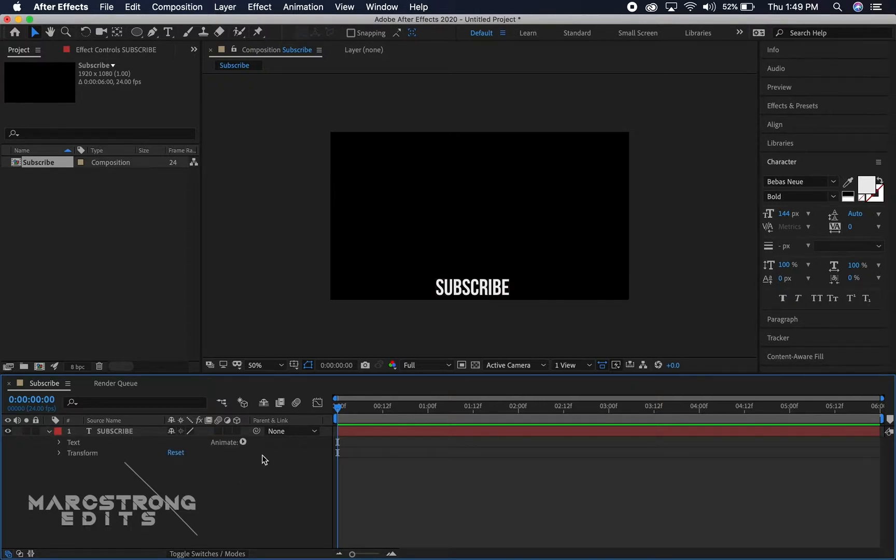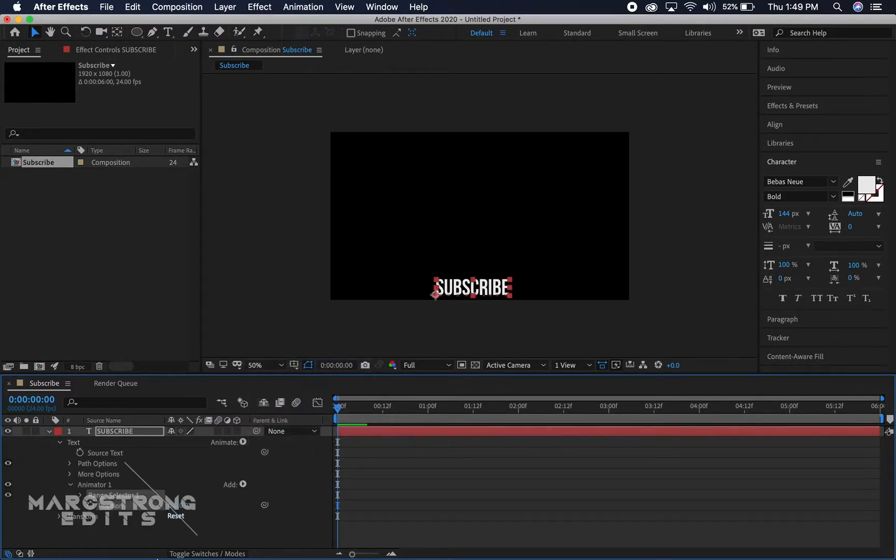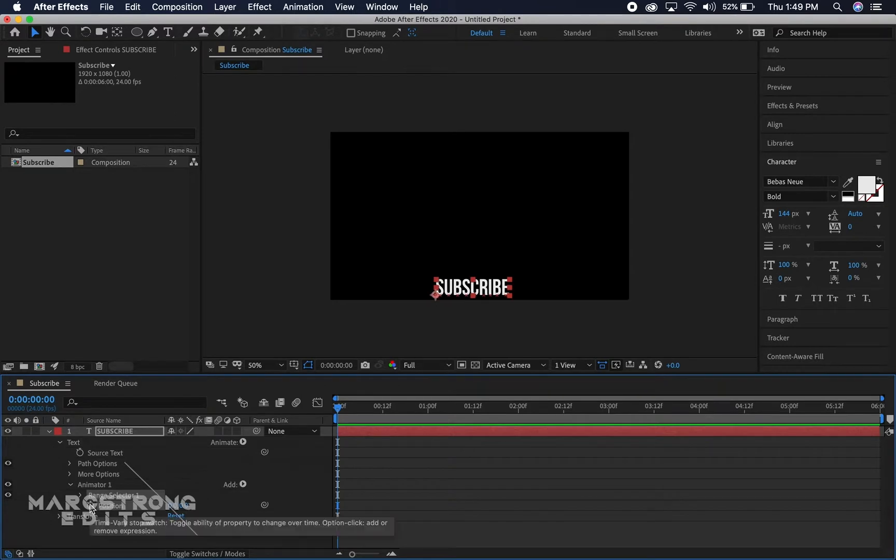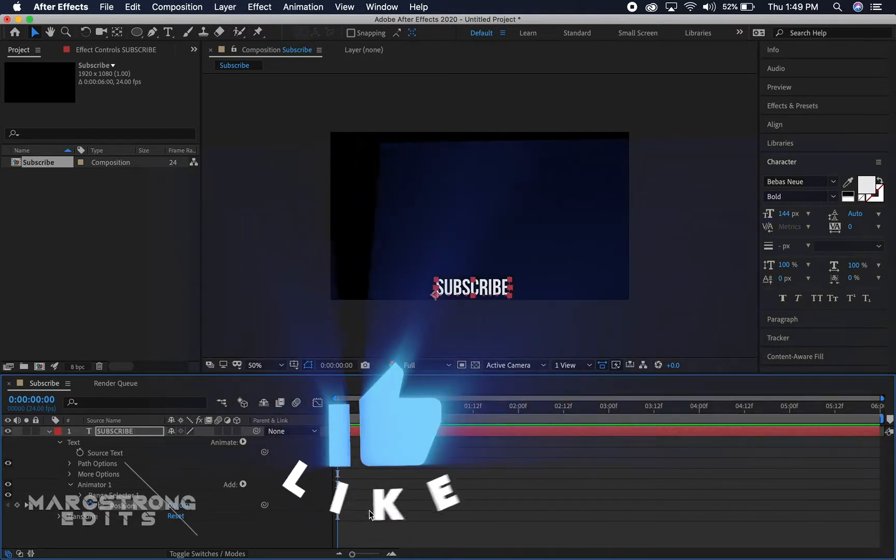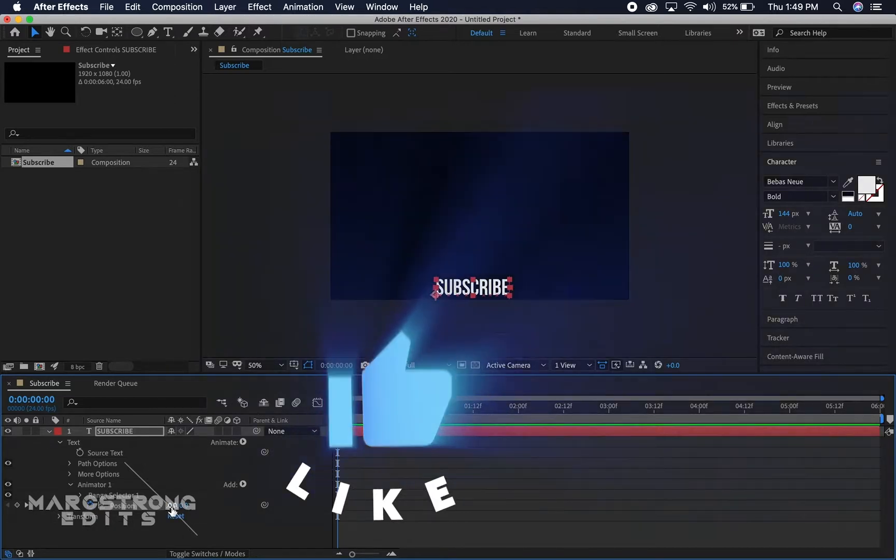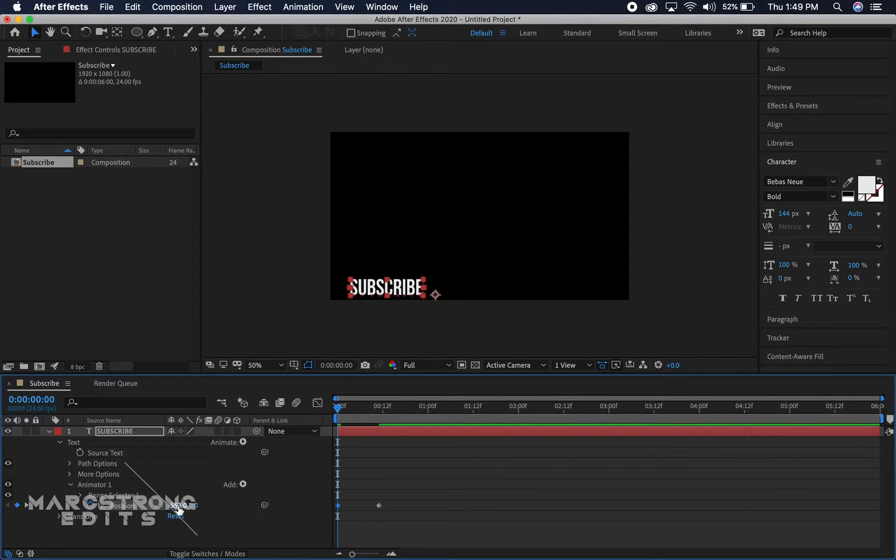So now we can begin animating. We'll hit the dropdown next to subscribe, we have our animate button and we'll start by animating the position. I'm gonna hit the stopwatch next to position and drag this keyframe out just a little further in the timeline and move our text off screen.